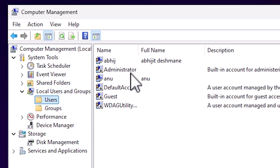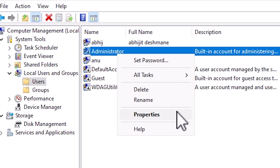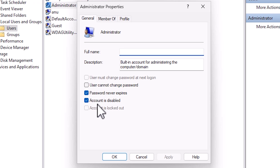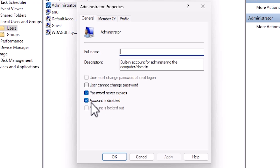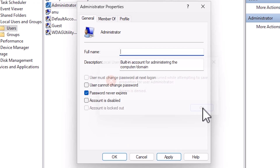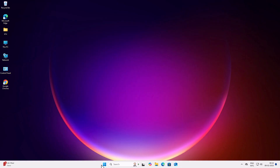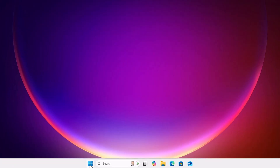Here we find Administrator. Right-click on Administrator and click on Properties. Here we find 'Account is disabled' — if it is checked, uncheck it, then click Apply. We get an error: access is denied. We are going to fix this error, so close it.